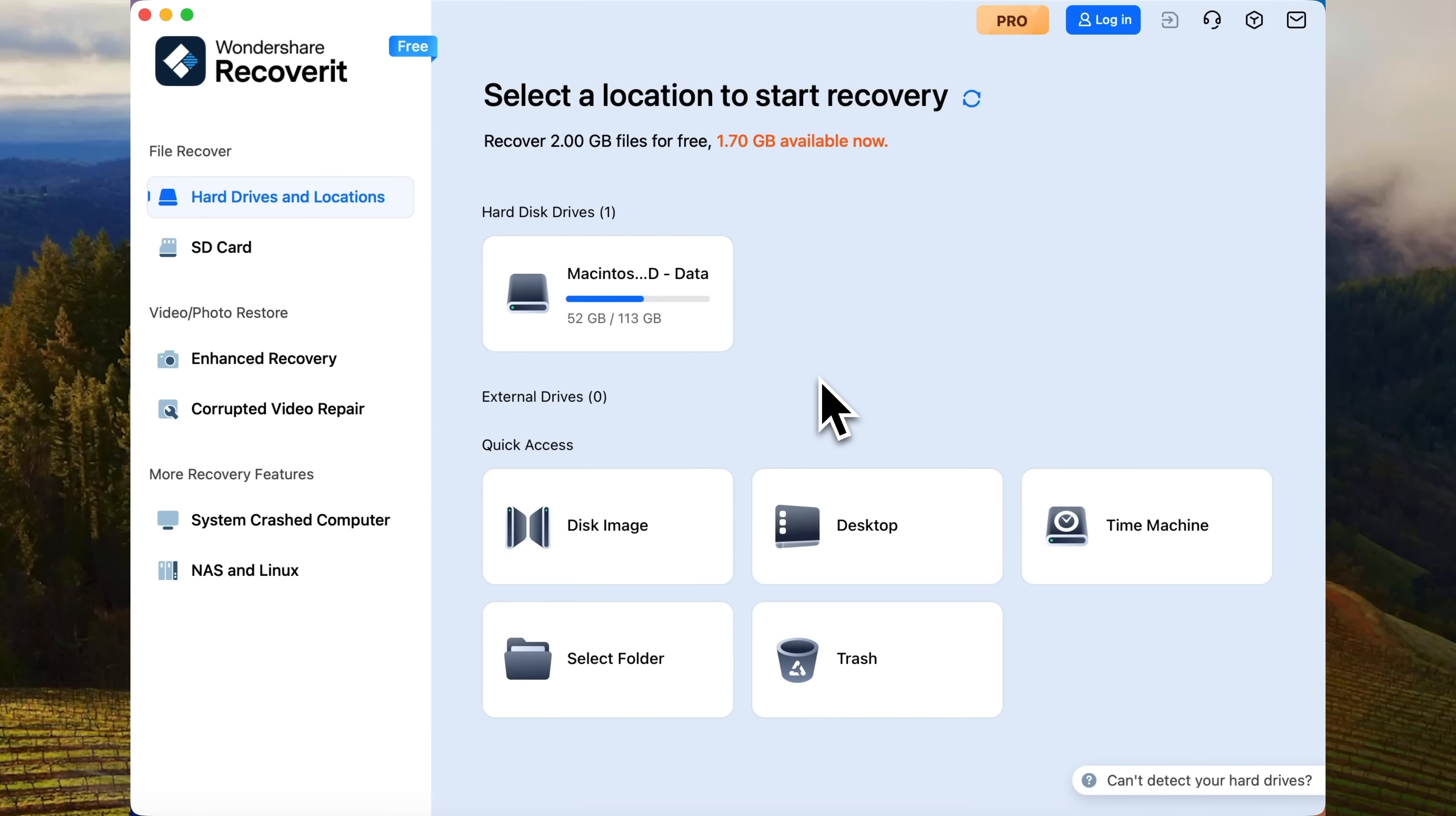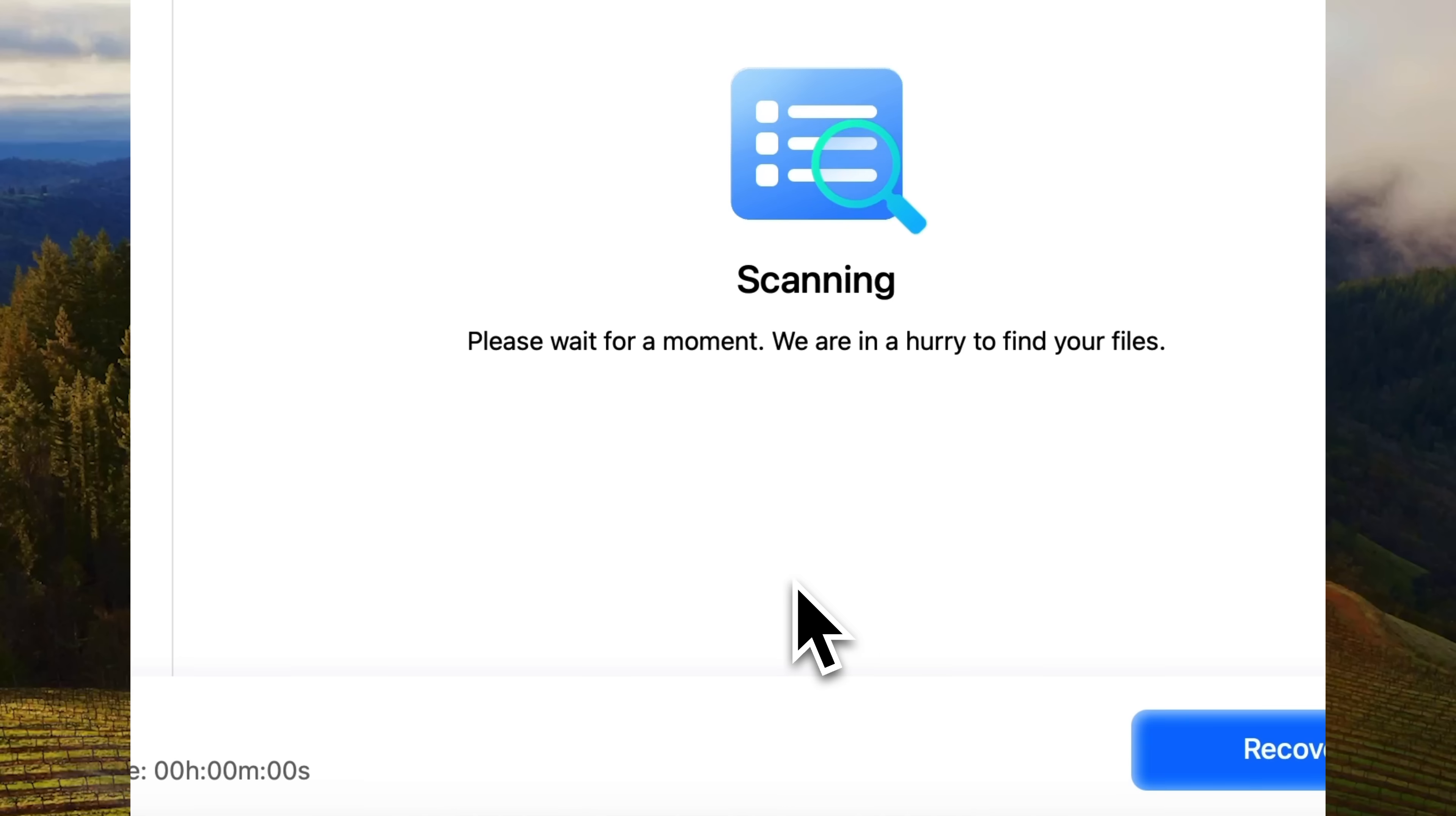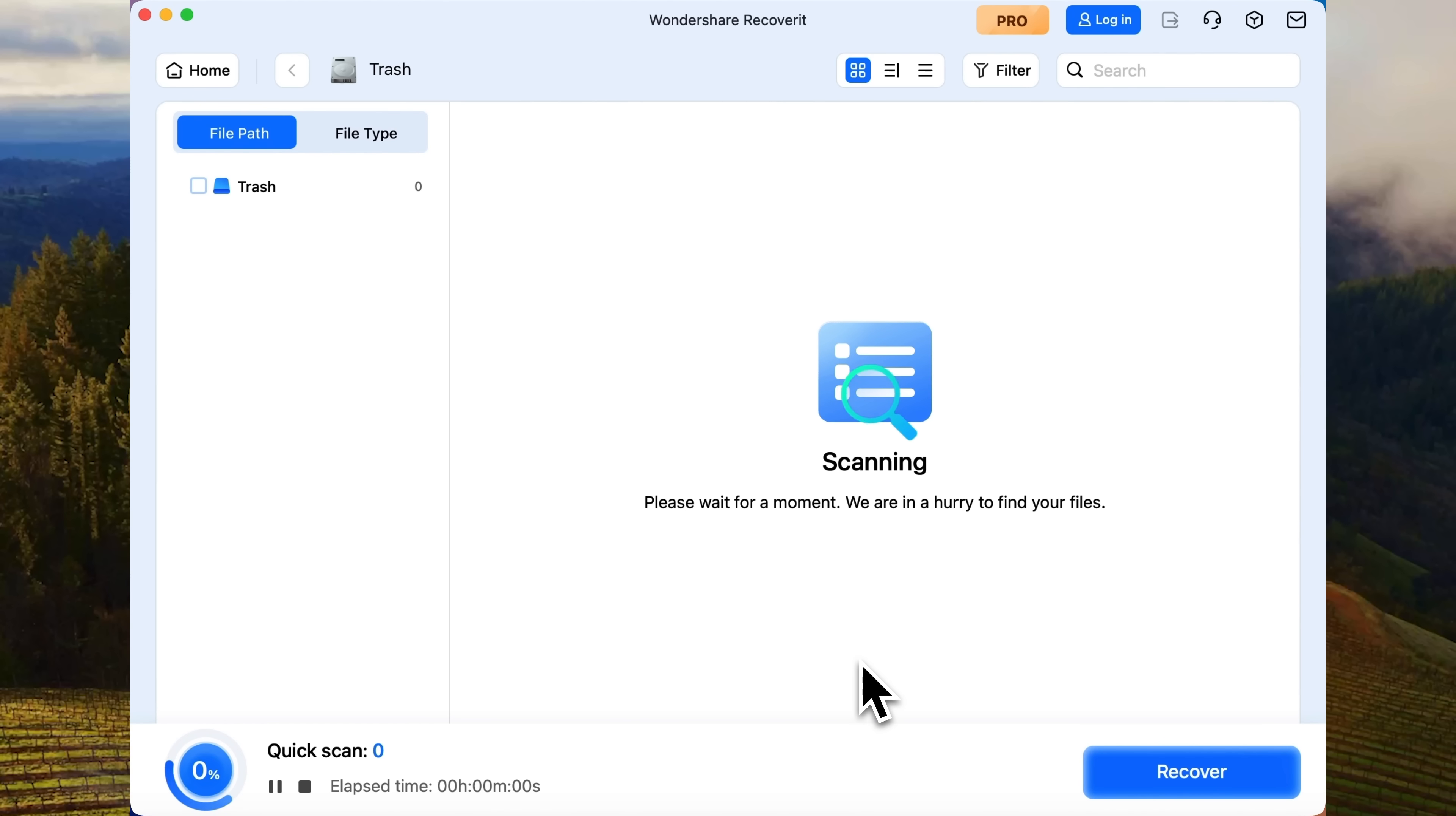It lets you recover files from any internal or external hard drive. In this example, I'll show you how to restore files that we deleted from the bin. Start by selecting the trash folder. The app will immediately launch a quick scan. Give it a moment.